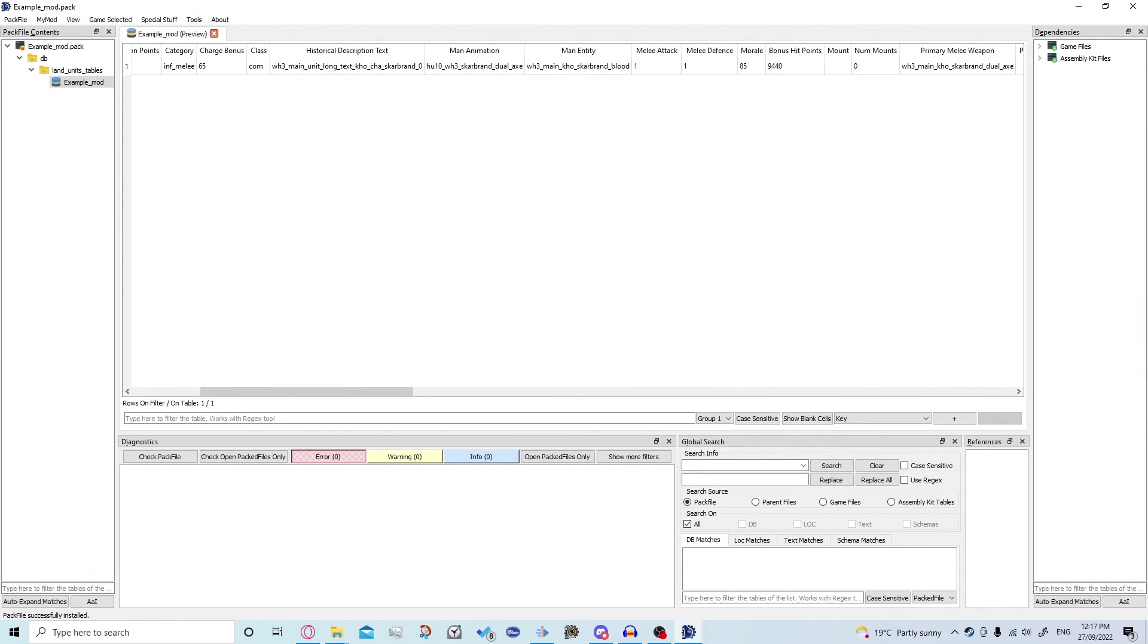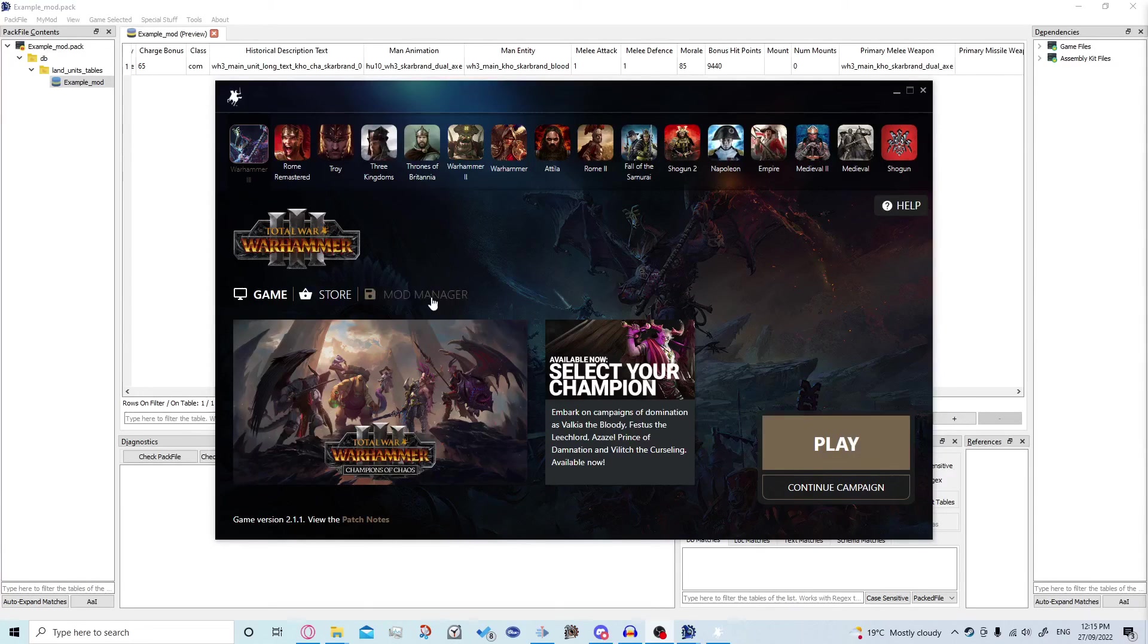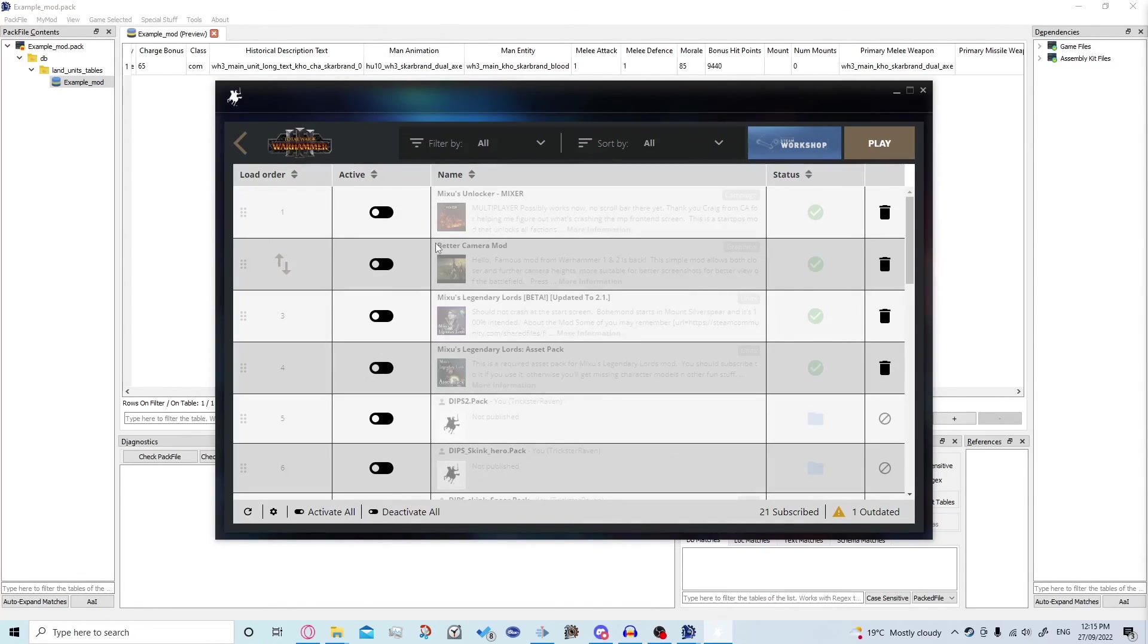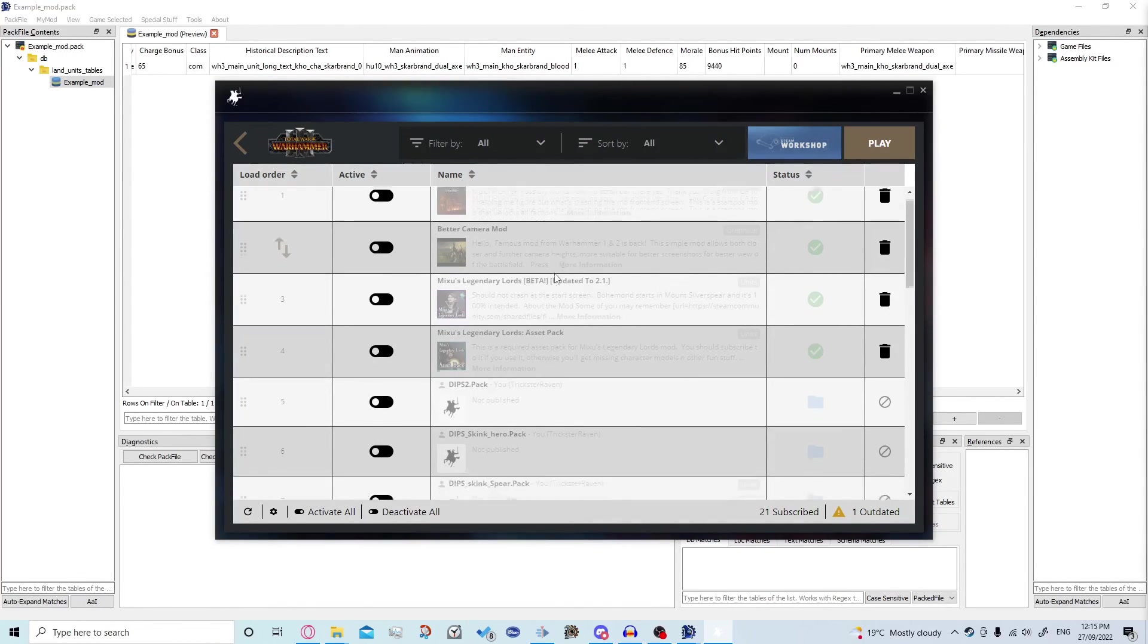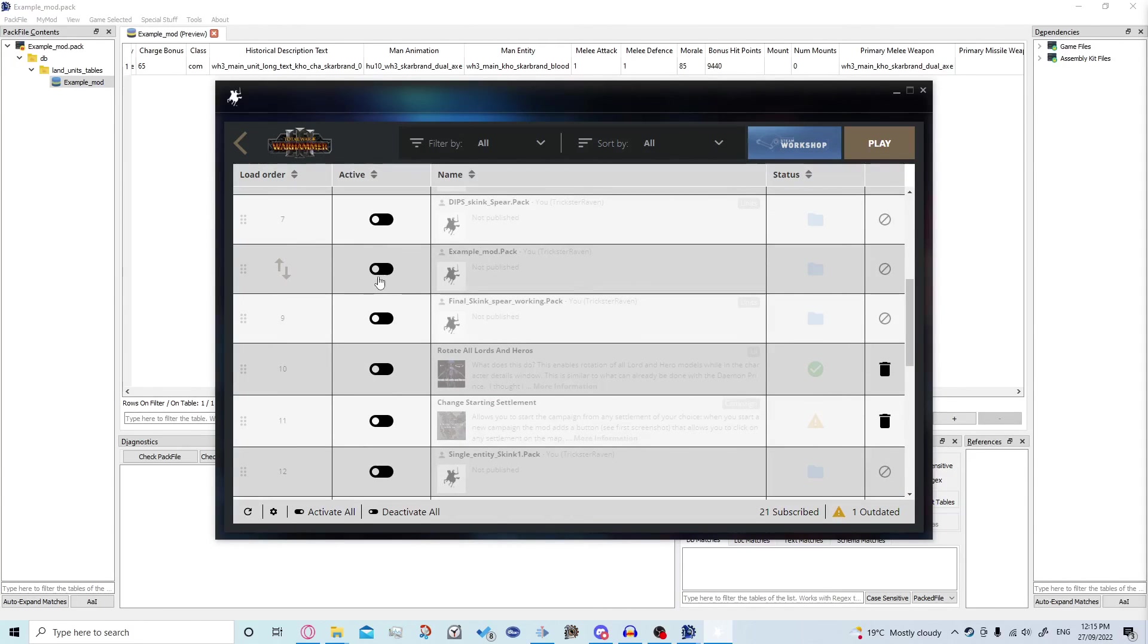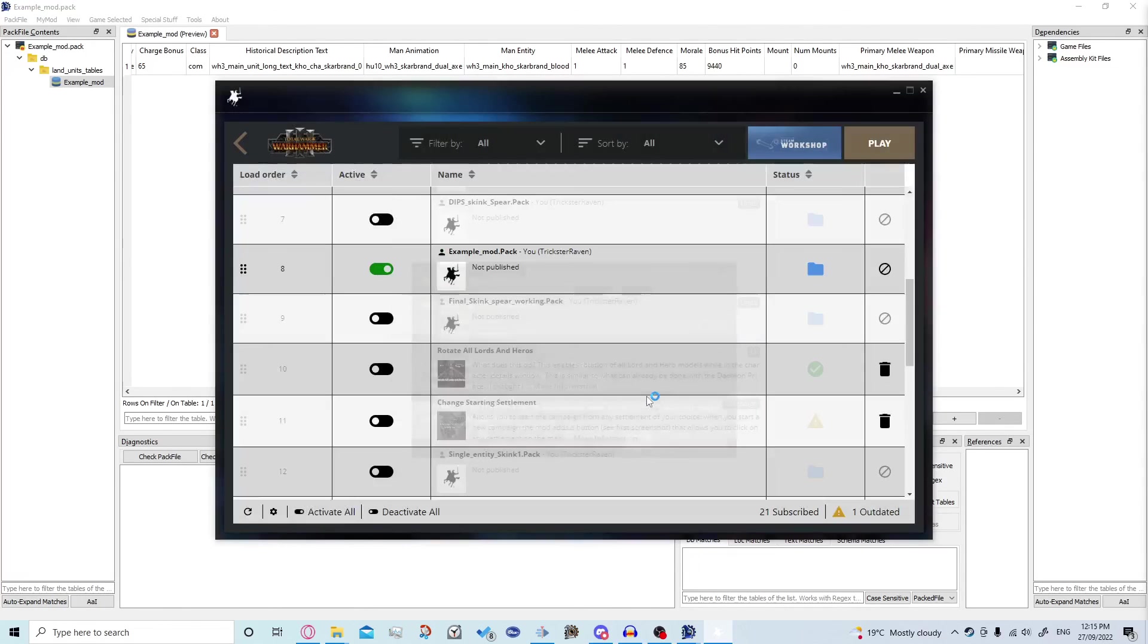Now just launch the game. Okay so we have the directory up and we want to go to mod manager and we won't have as many here probably but so we want to scroll down and click example mod and then just click play. It'll come up with this and we can just click play again.